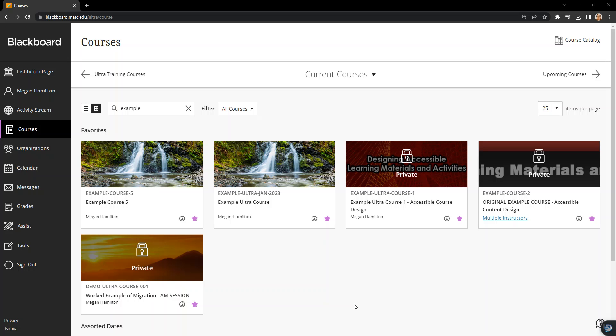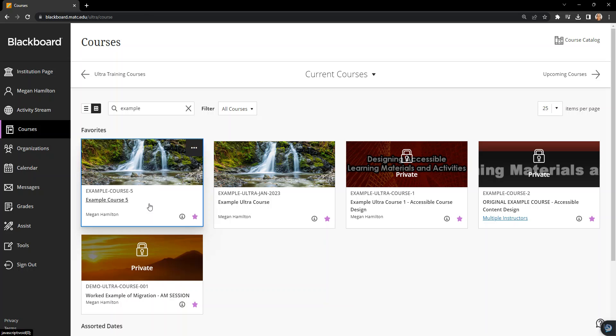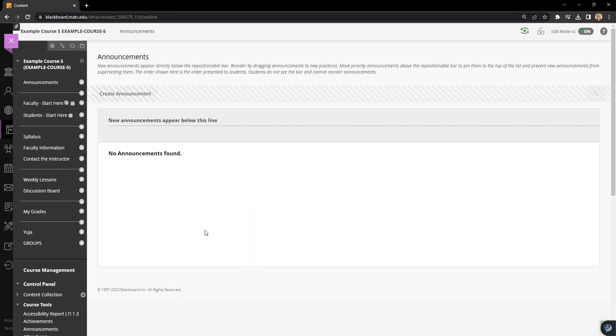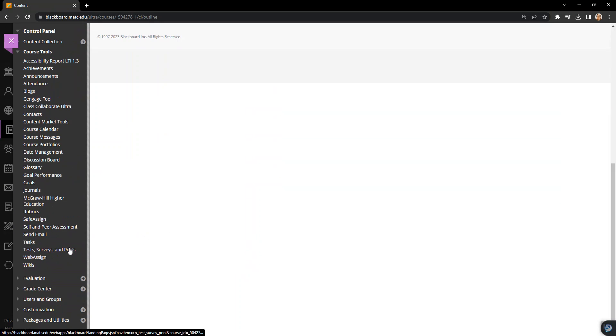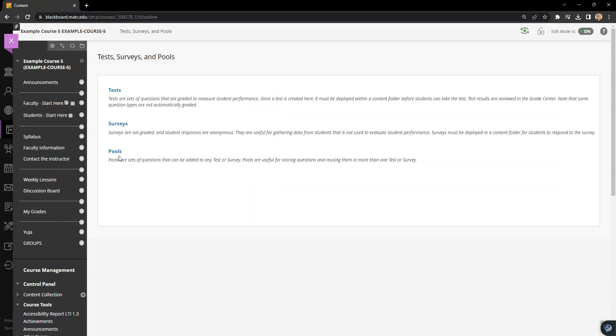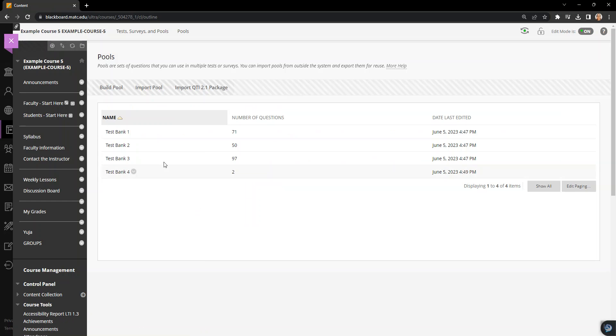Okay, this is another examination of how to copy question banks or pools out of original into Ultra. In this example course, I have several question pools created here.